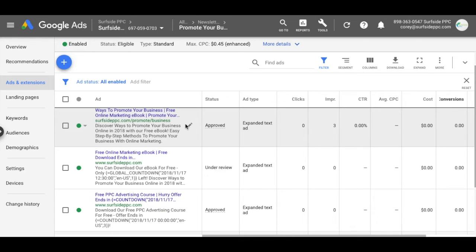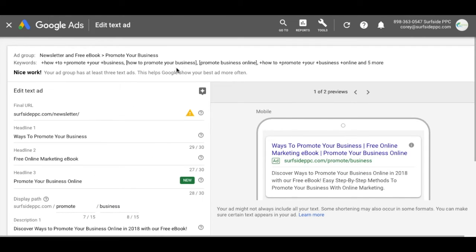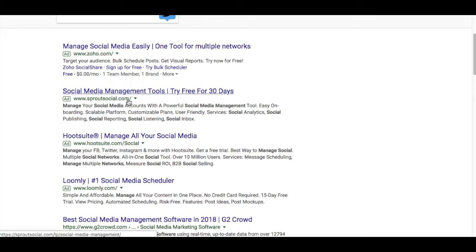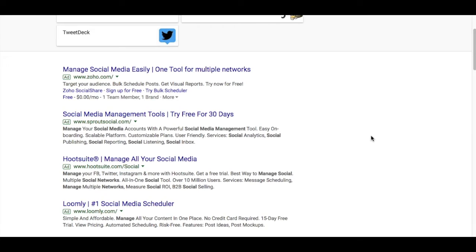Last, use a display URL to improve ad relevance. You can make your display path anything — for example, surfsideppc.com/promote/business. Sprout Social could do sproutsocial.com/social-media/management. It's a simple way to match keywords and improve ad relevance. Overall, creating great ads, having multiple ads per ad group, and ensuring ads match the keywords is really important for the health of your campaign. Too many accounts I take over have one ad group with one or two irrelevant ads — you need to match things as closely as possible.